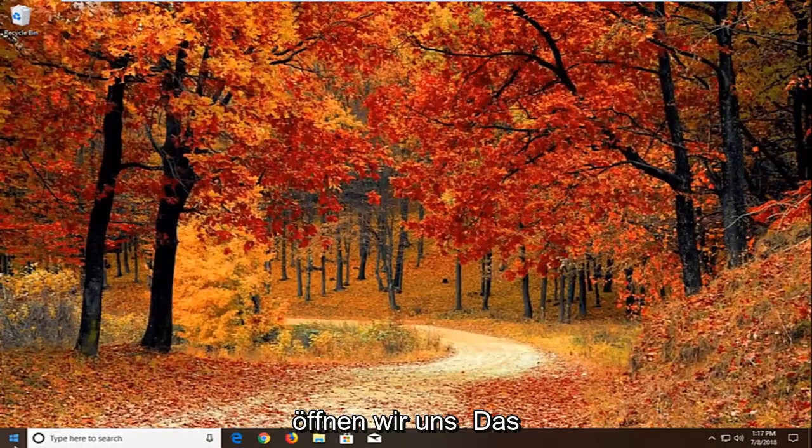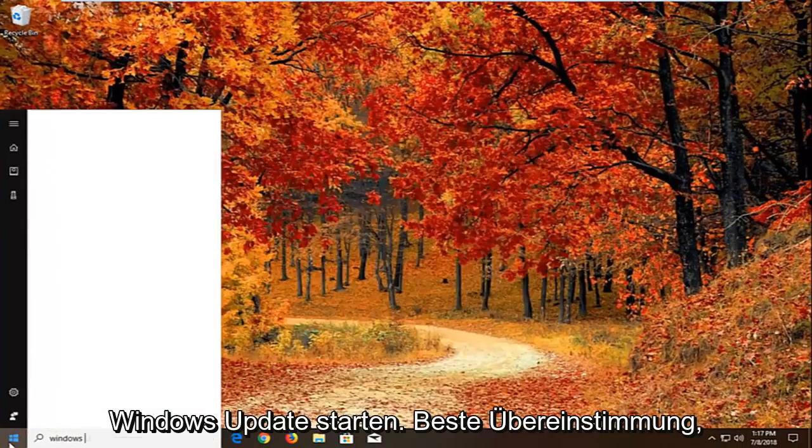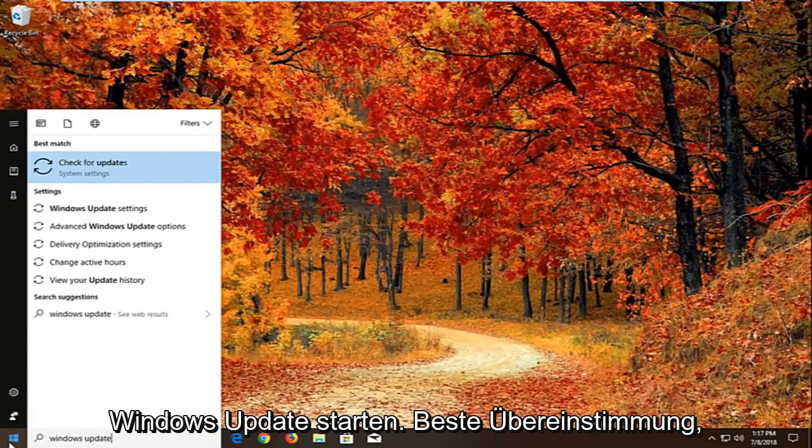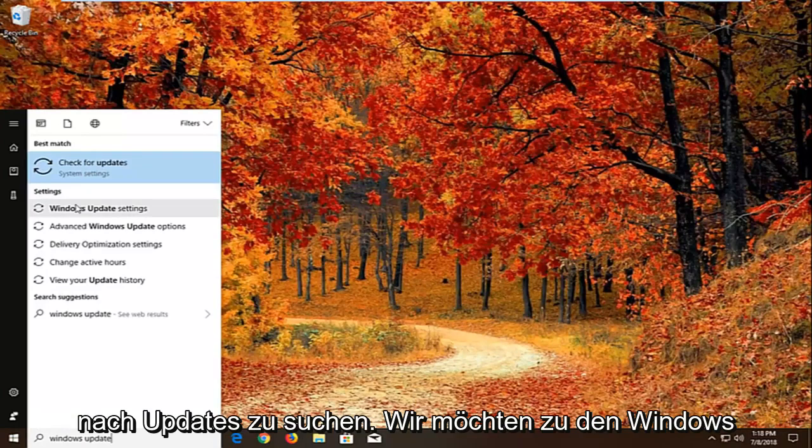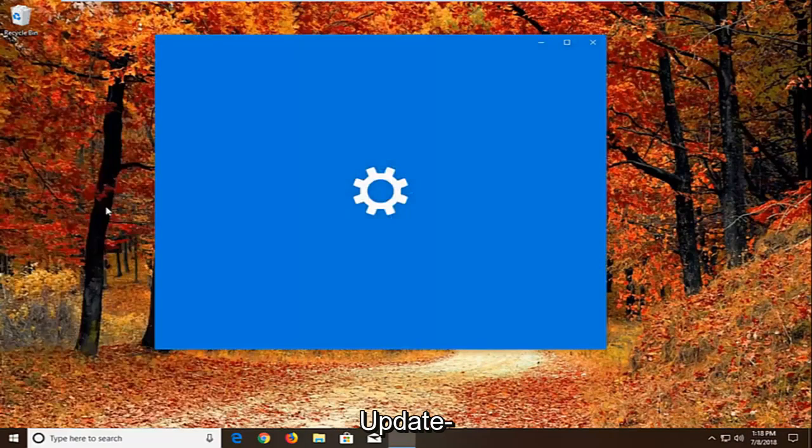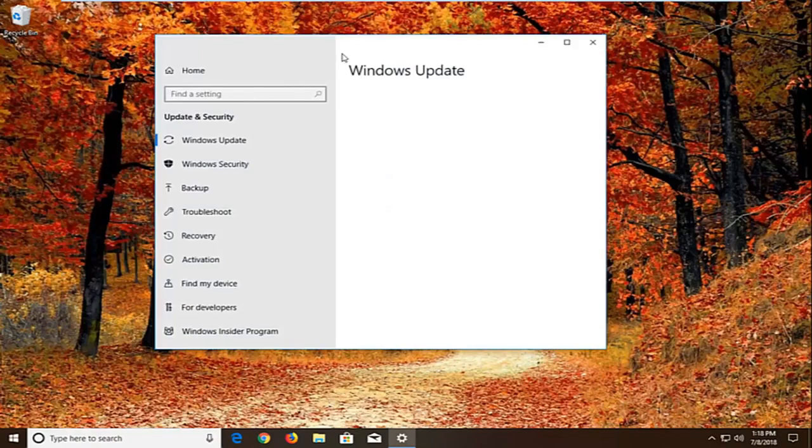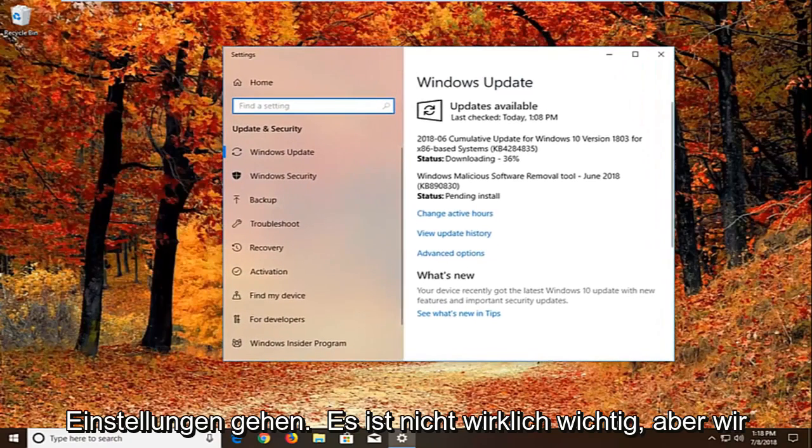If not, I'm going to close out of here. Now we're going to open up the start menu. Just left click on the start button one time. Type in Windows update. Best match should come back with Windows update settings or check for updates. We want to go to Windows update settings. We can navigate around in the settings menu as well, it doesn't really matter.